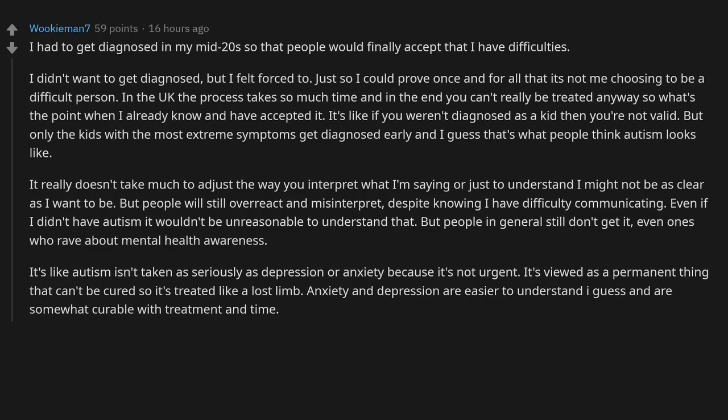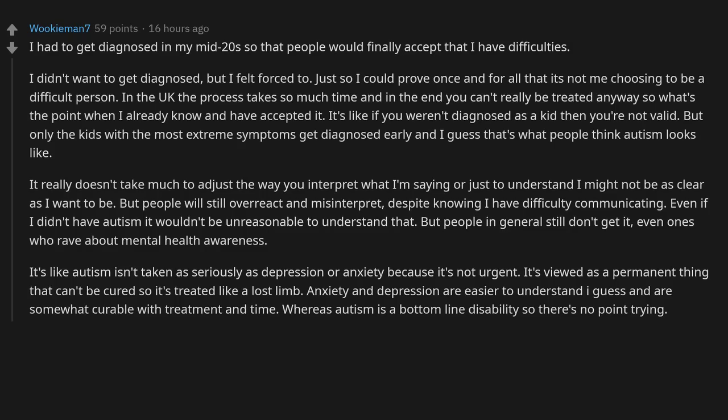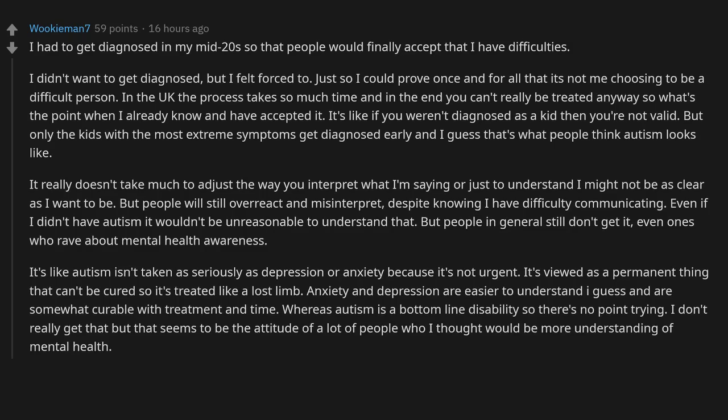Anxiety and depression are easier to understand, I guess, and are somewhat curable with treatment and time, whereas autism is a bottom line disability, so there's no point trying.